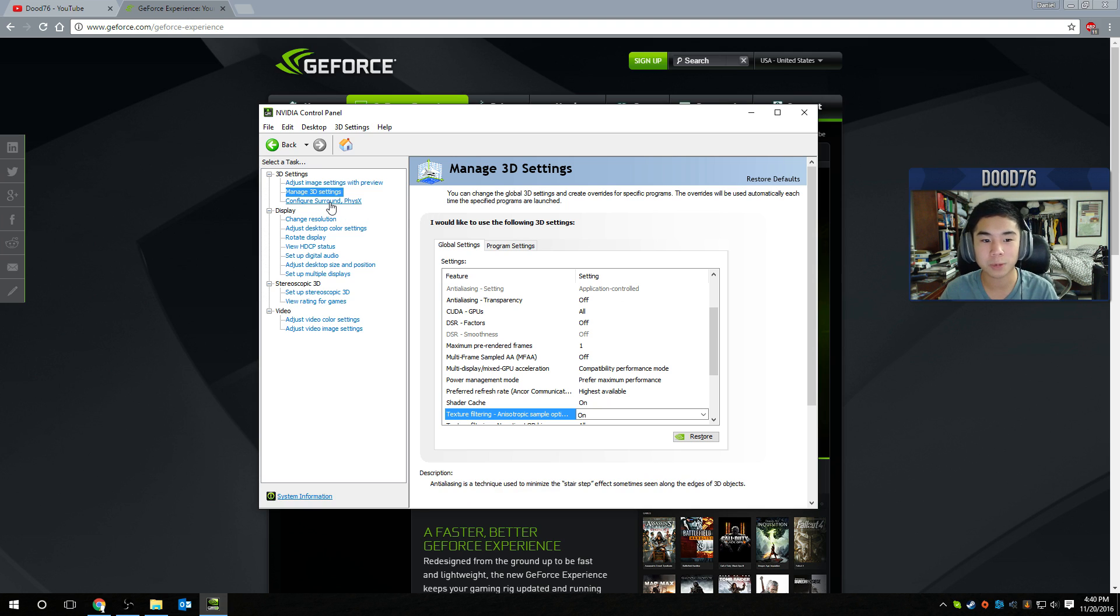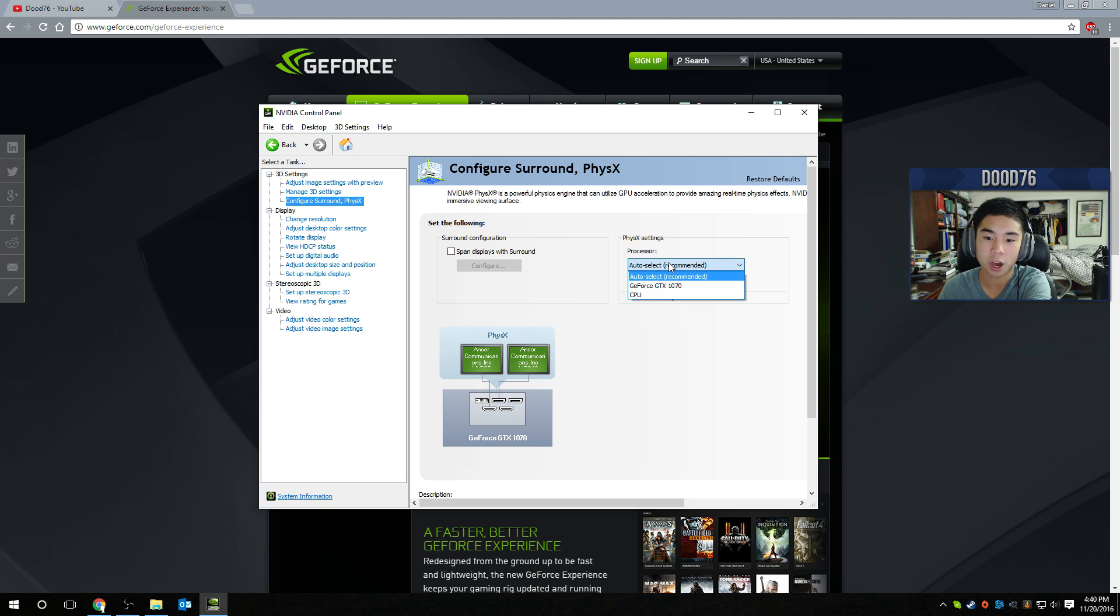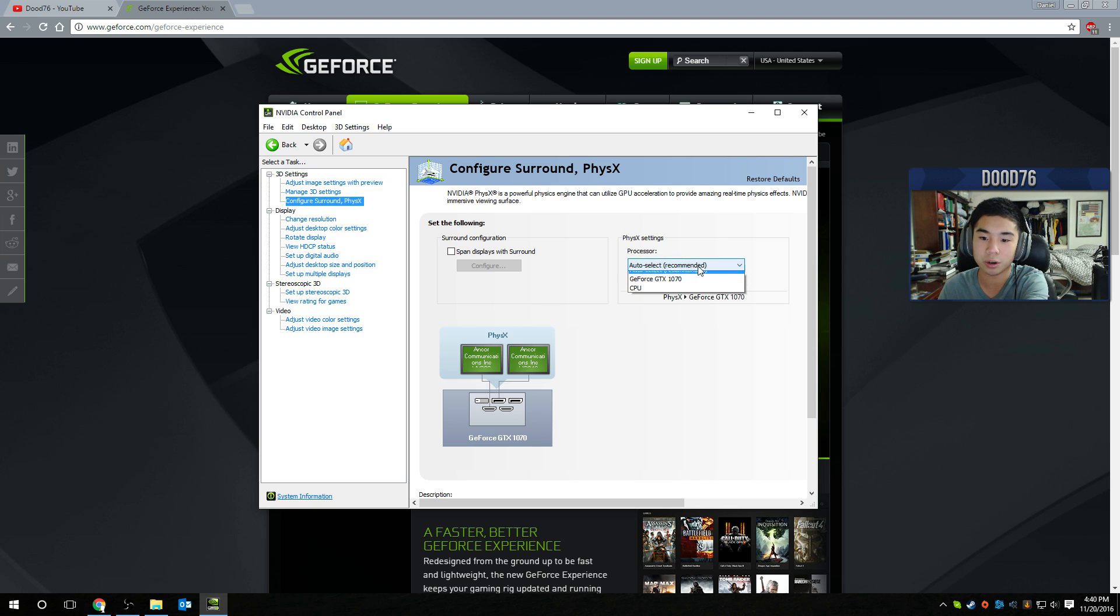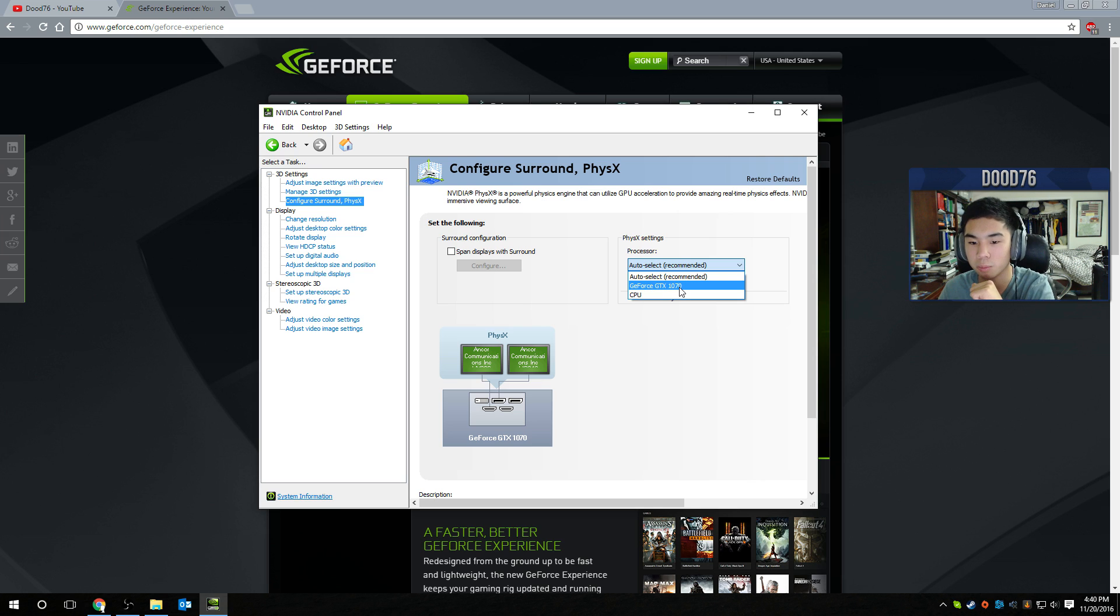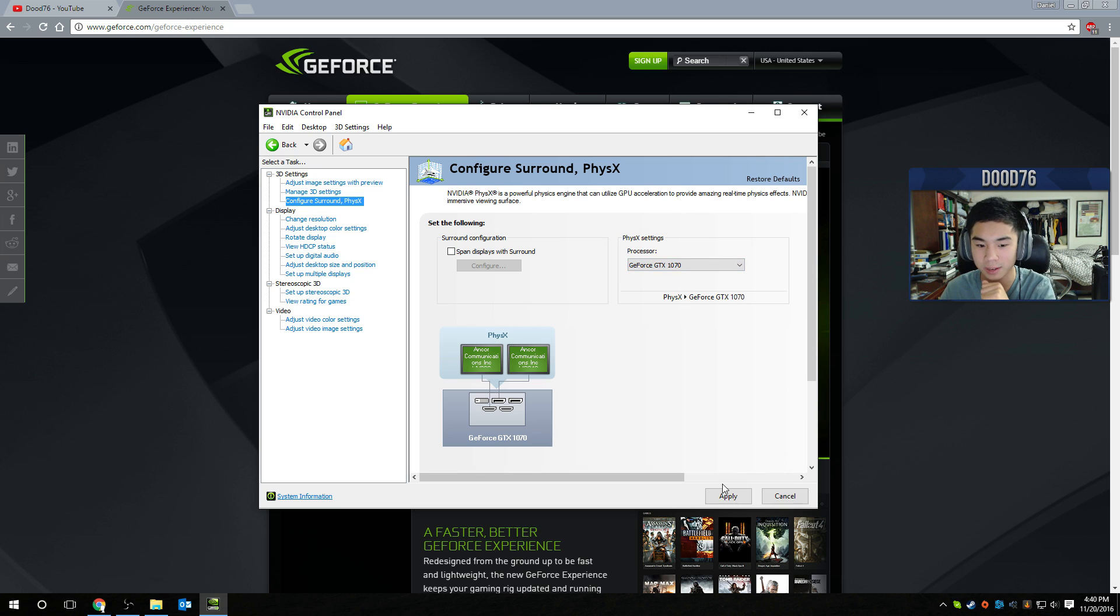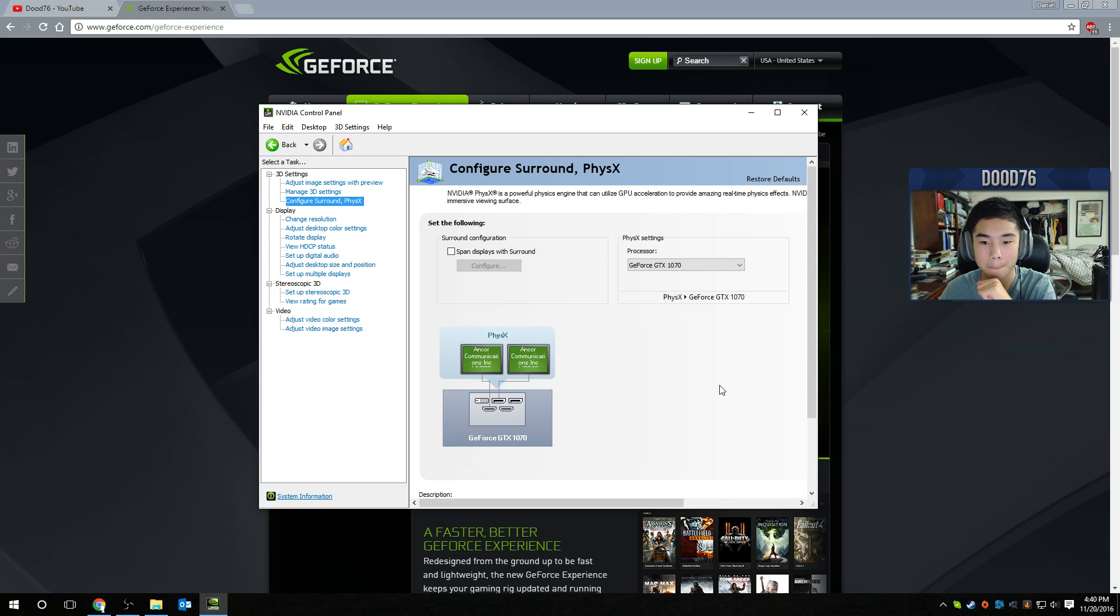But also, last but not least, you want to go to configure Surround, PhysX. Change auto select right here. Make that to your processor for the physics settings. Make it to your preferred graphics card, not your CPU, but your preferred graphics card, which in this case is my EVGA GTX 1070. Click apply. And boom, you're good to go.